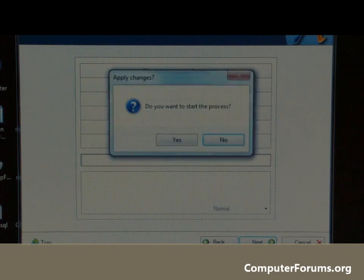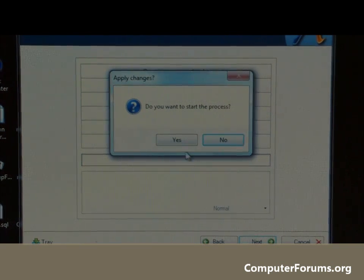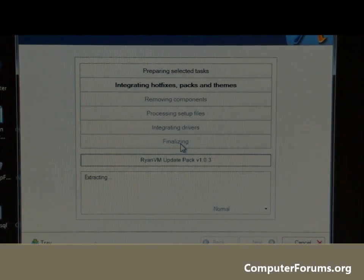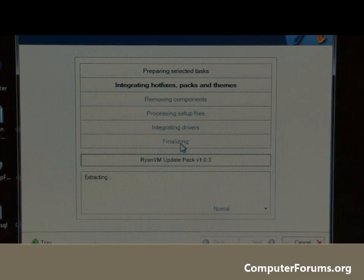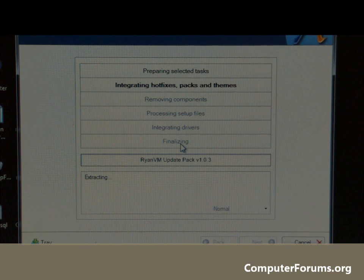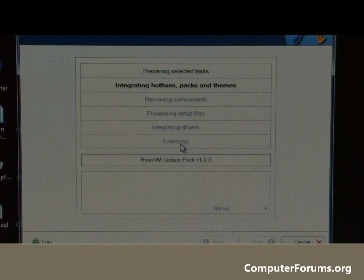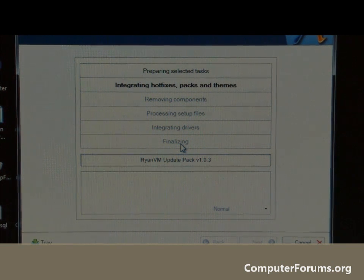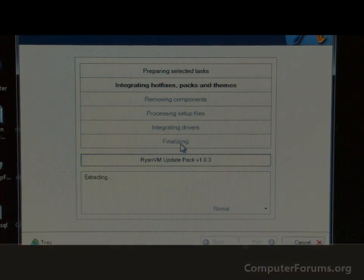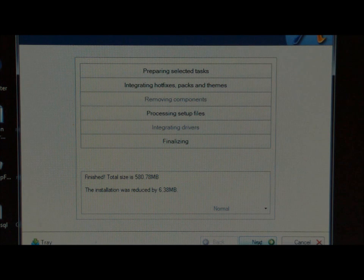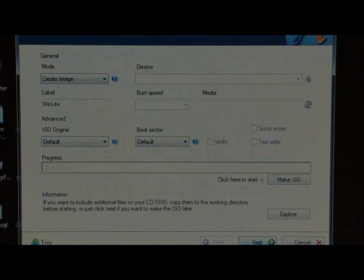Click on next. Do you want to start the process? Yes. This is now going to compile the Windows XP install CD with the Service Pack 3 and the hotfixes. When the next button is available, just click next because the process is finished.